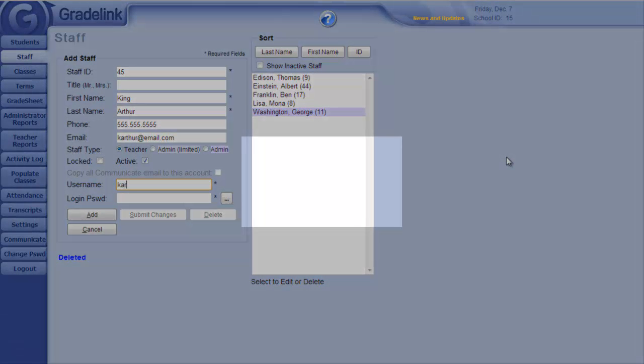The username has no special requirements, other than being unique for each account.